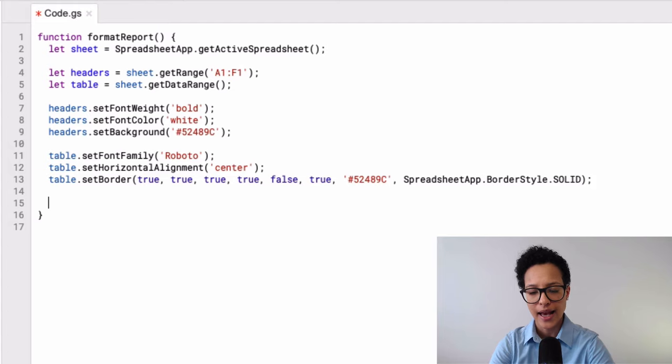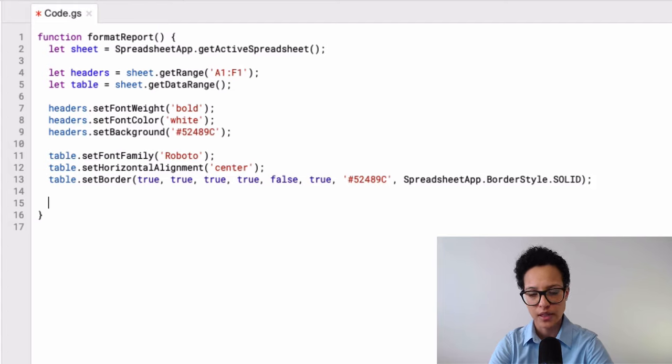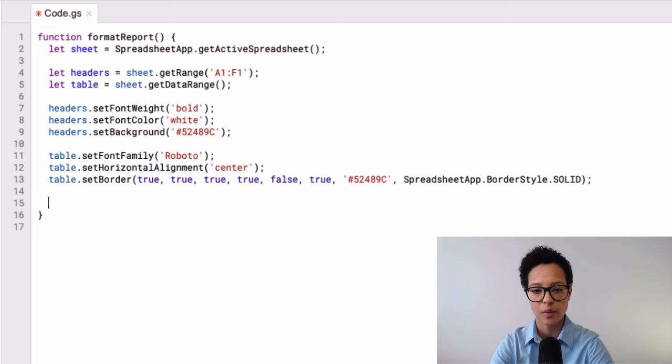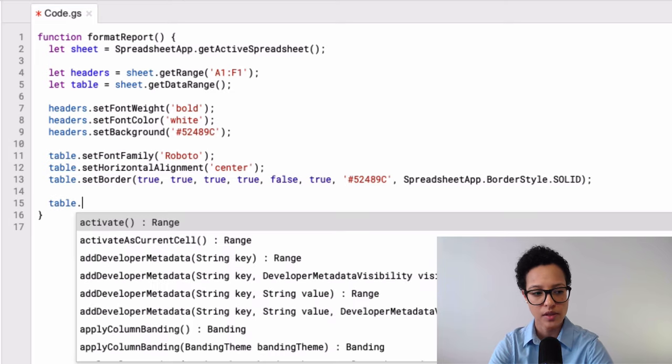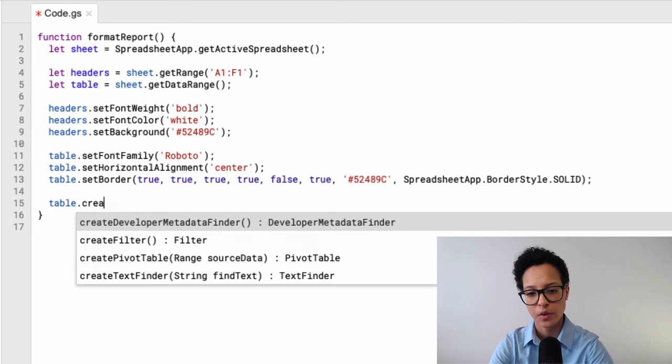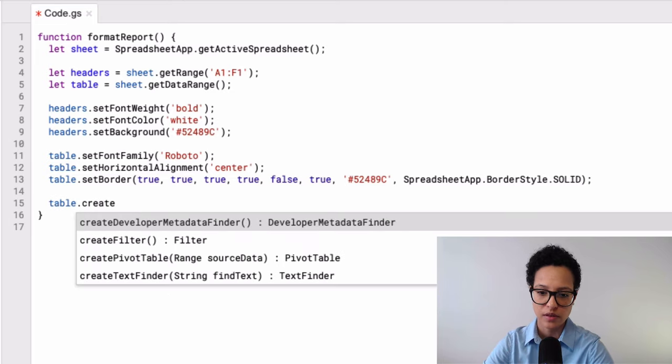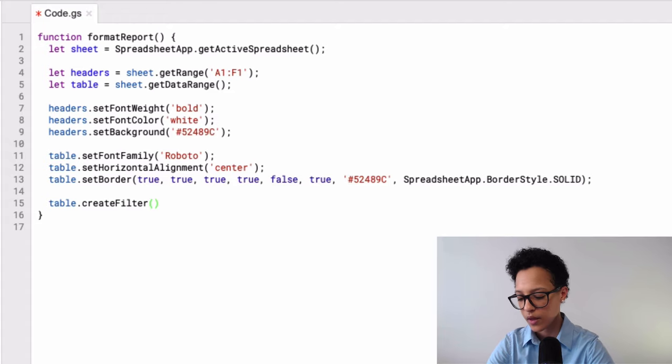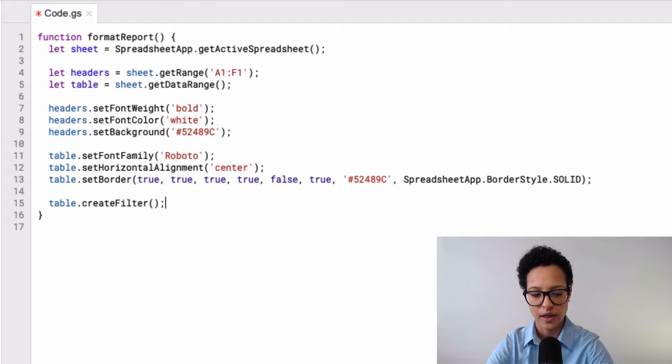Good. The last formatting that we'll be doing is that we're going to set a filter. So a filter in our header row, and that is table dot create filter. And let's finish that formatting.